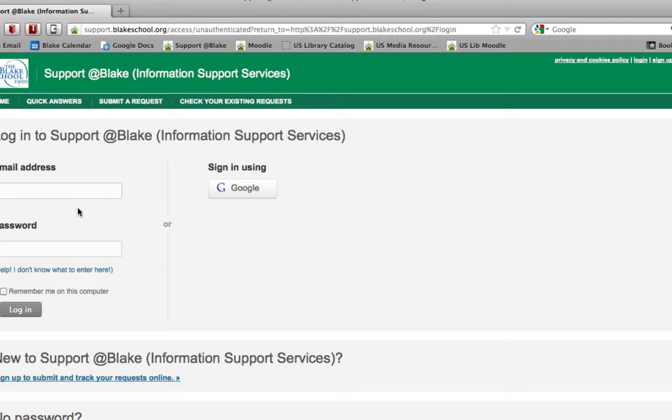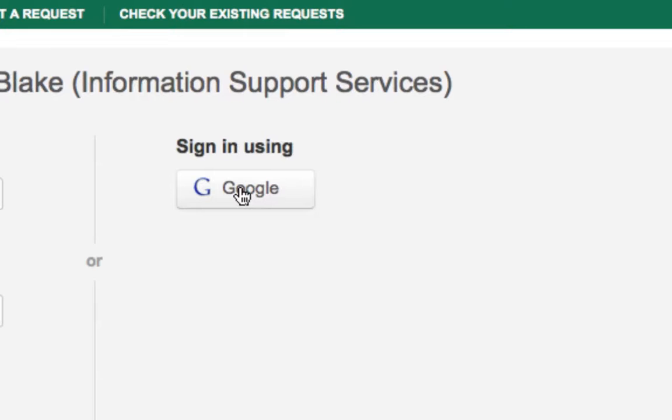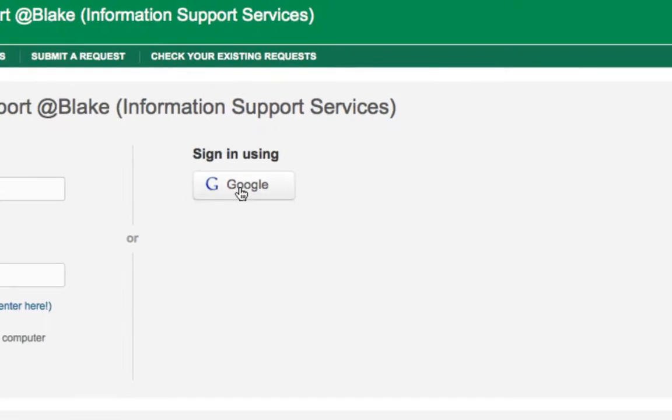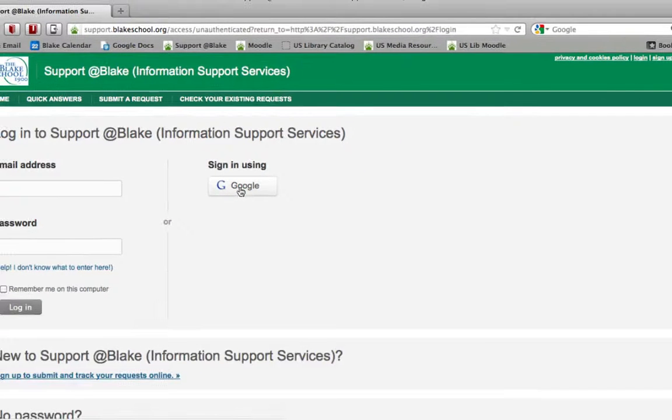So instead of using your local email address and local password for Support at Blake, you can now use the same academic network password that you've been using for Google Apps. So go ahead and select the Google button.